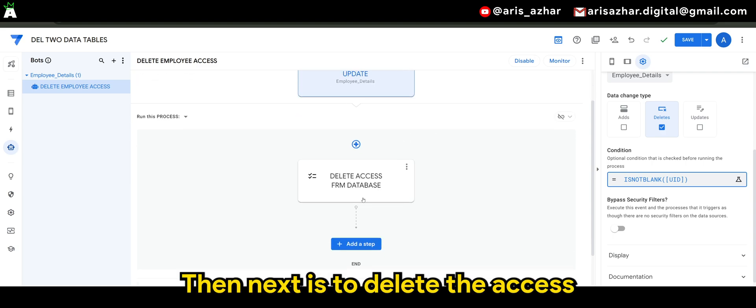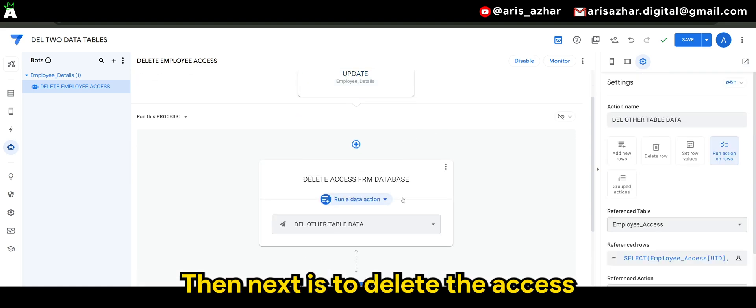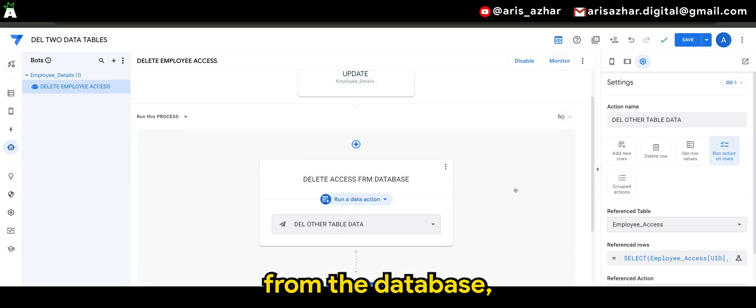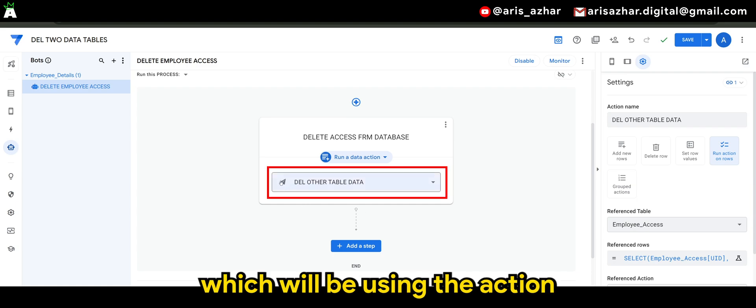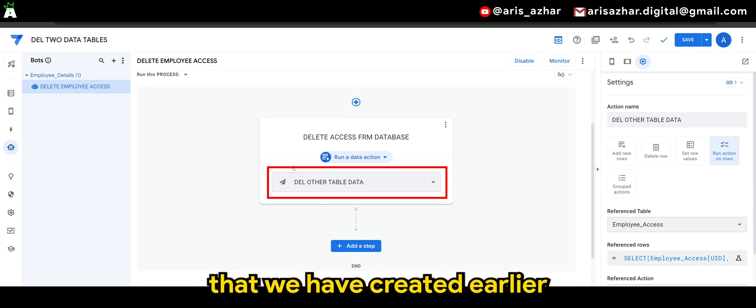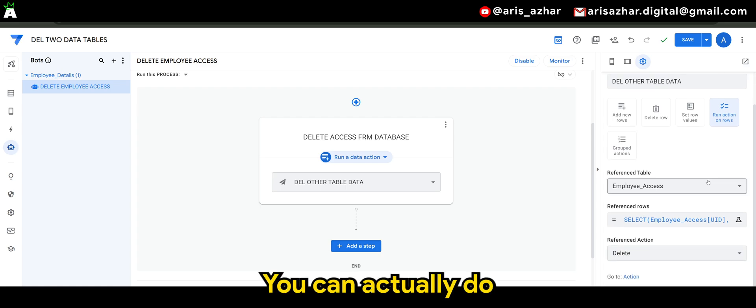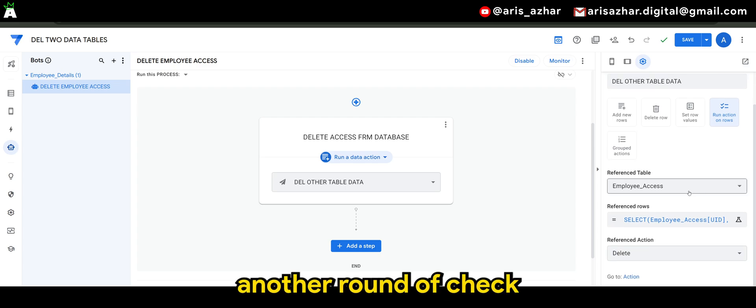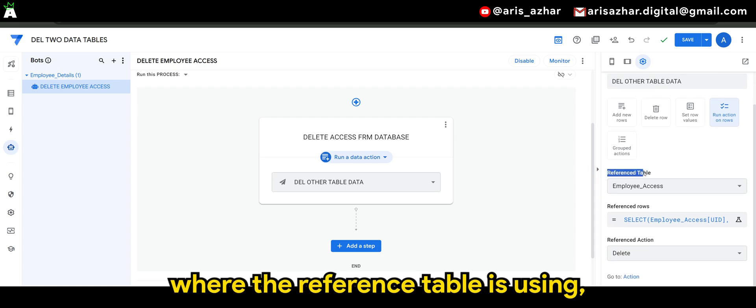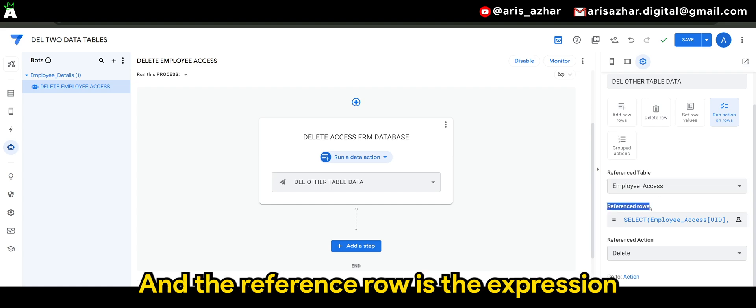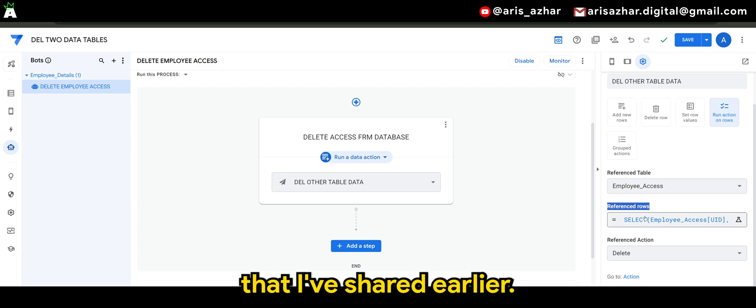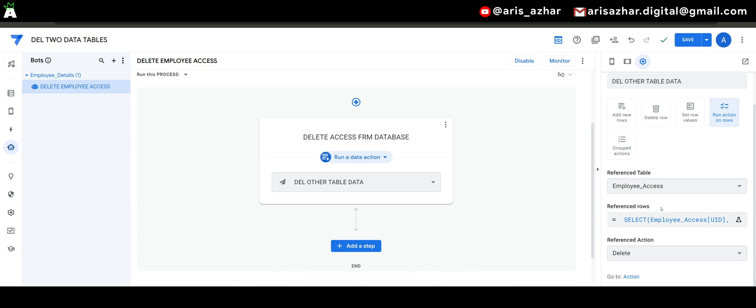Then next is to delete the access from the database, which we'll be using the action that we have created earlier. Here you can actually do another round of check where the reference table is using or is referencing to employee access and the reference rows is the expression that I've shared earlier.